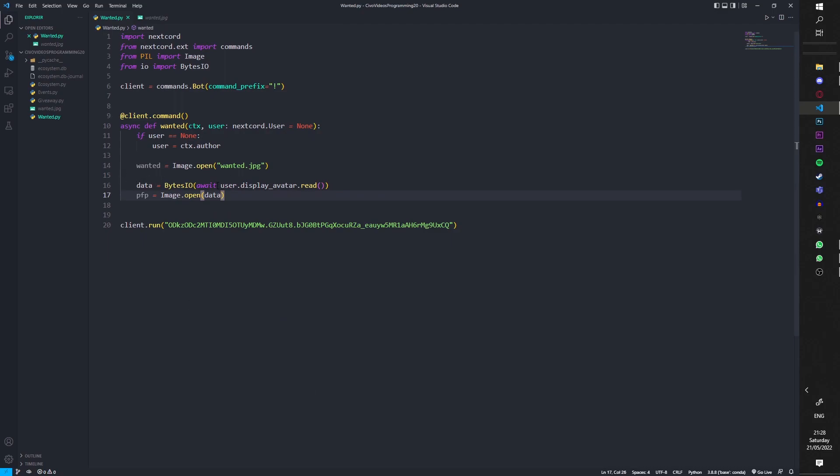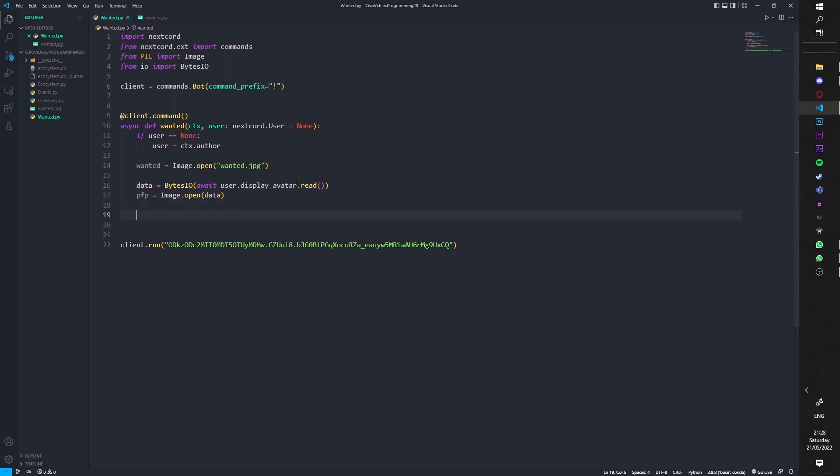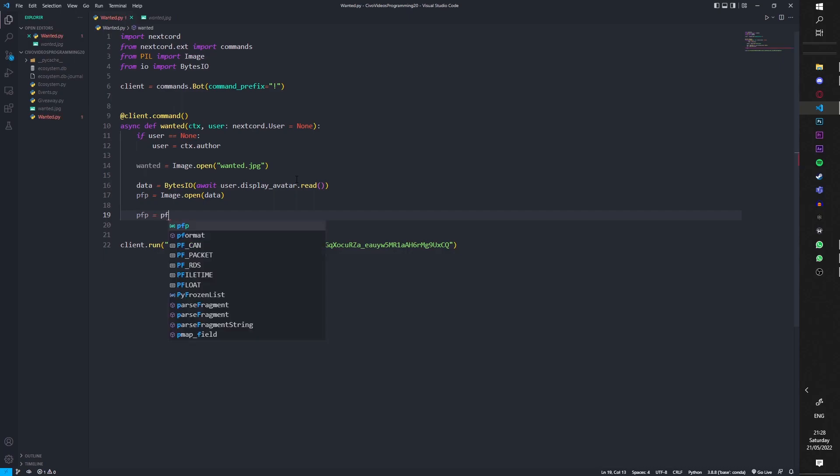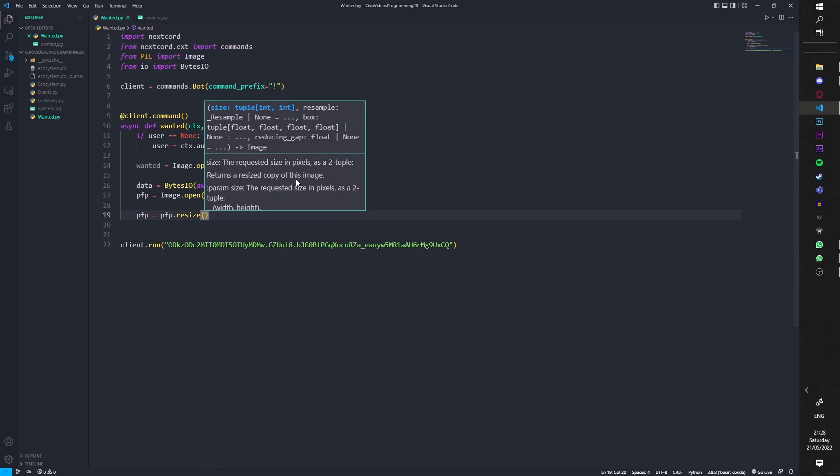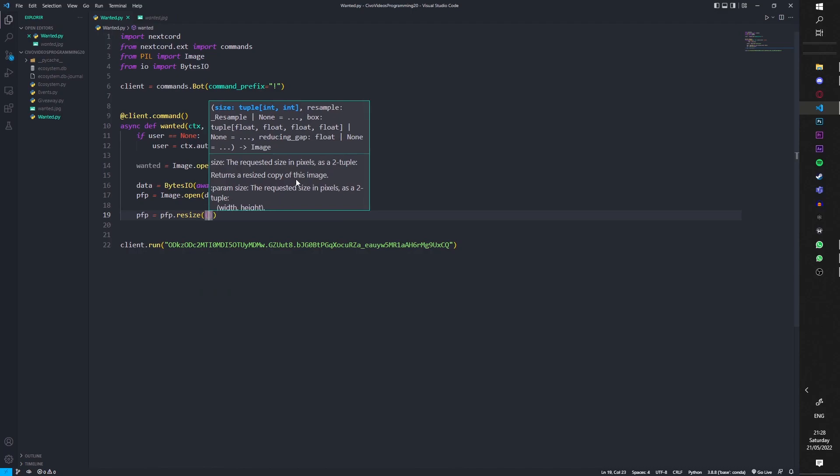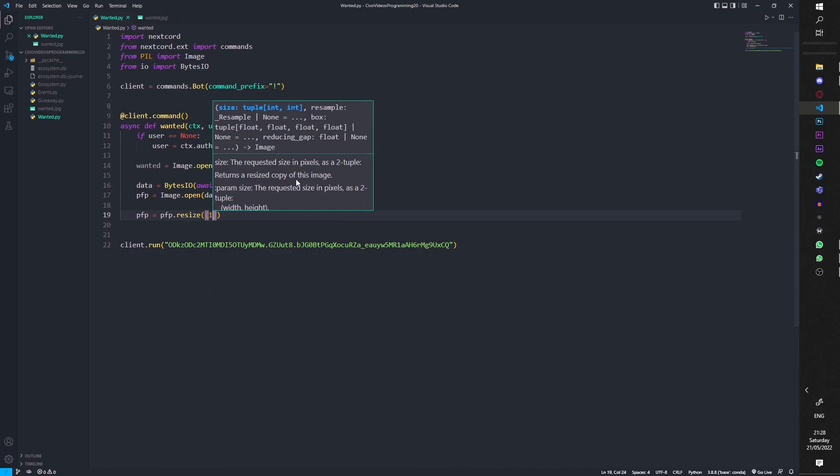So basically what happens, the data gets your profile picture and then just opens it basically. I'm really bad at explaining but yeah it works. I'm going to do profile picture again, profile picture equals, now we're going to resize it. So resize and we're going to do 177 with two brackets, 177 by 177 which keeps it pretty good.